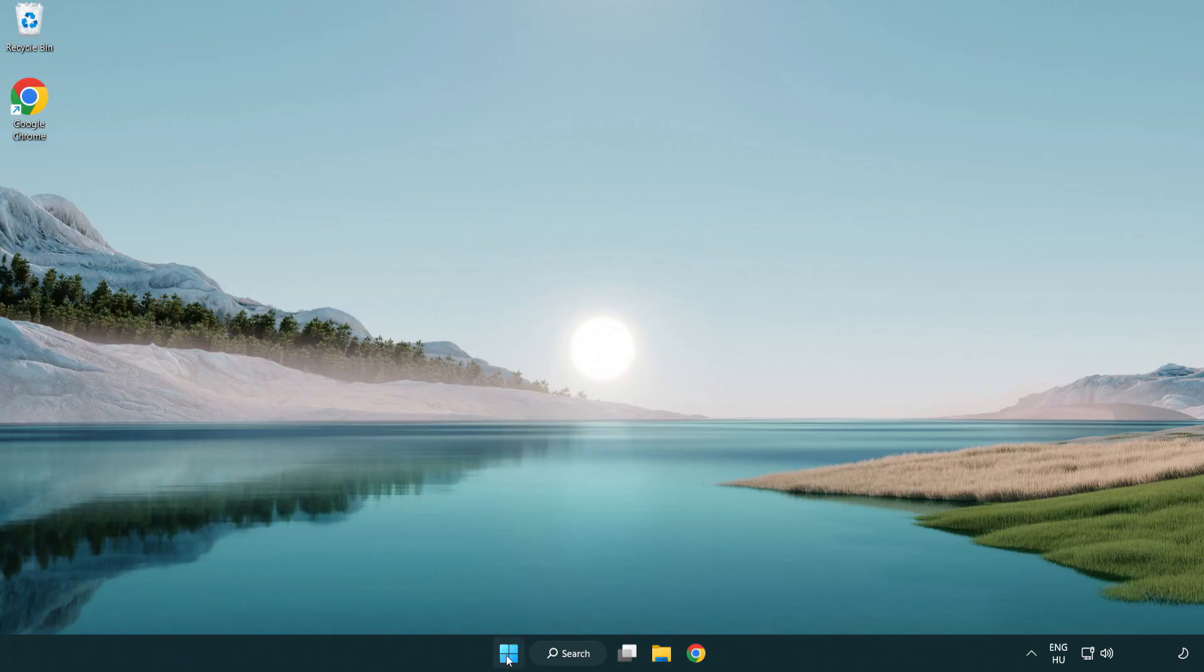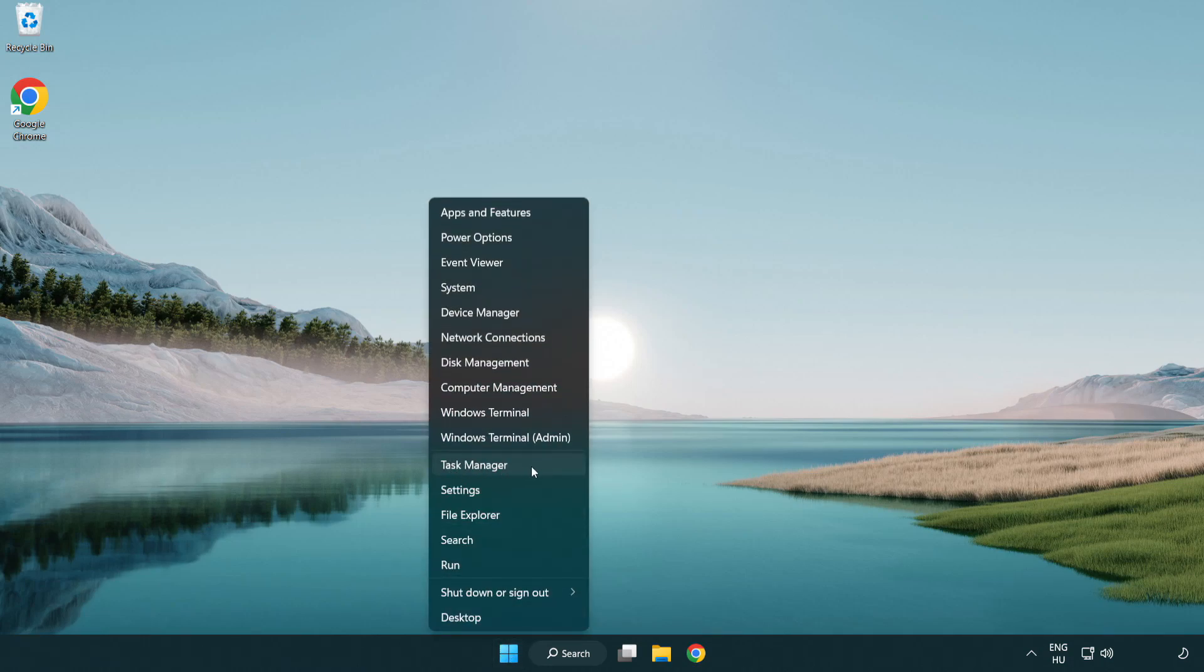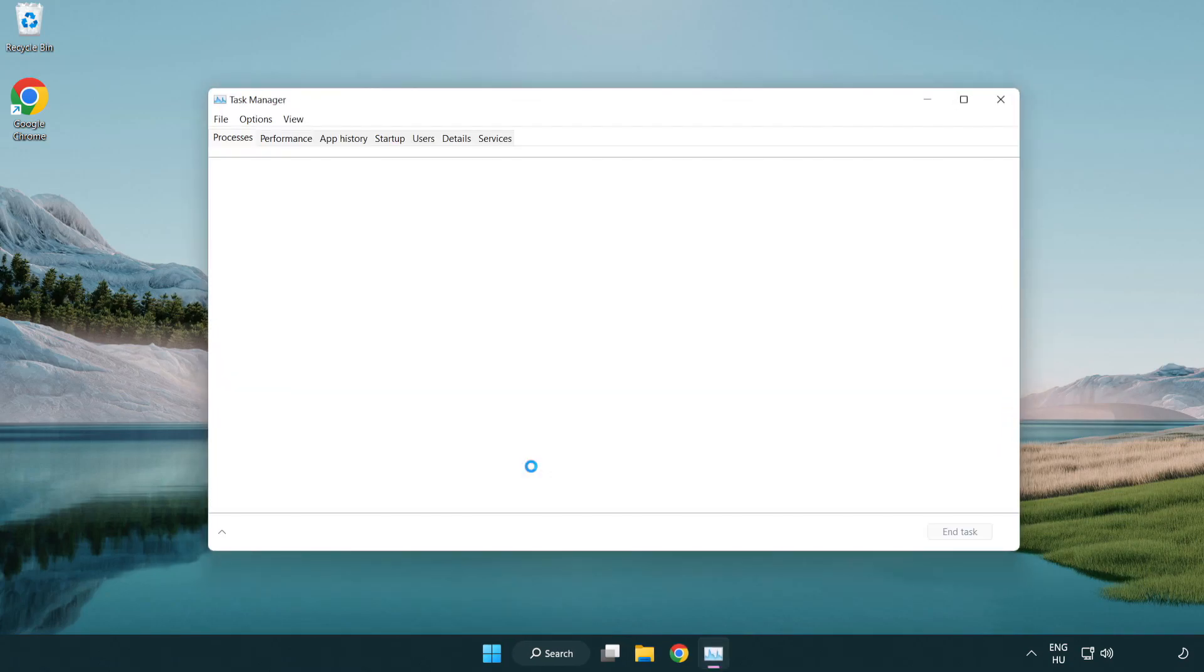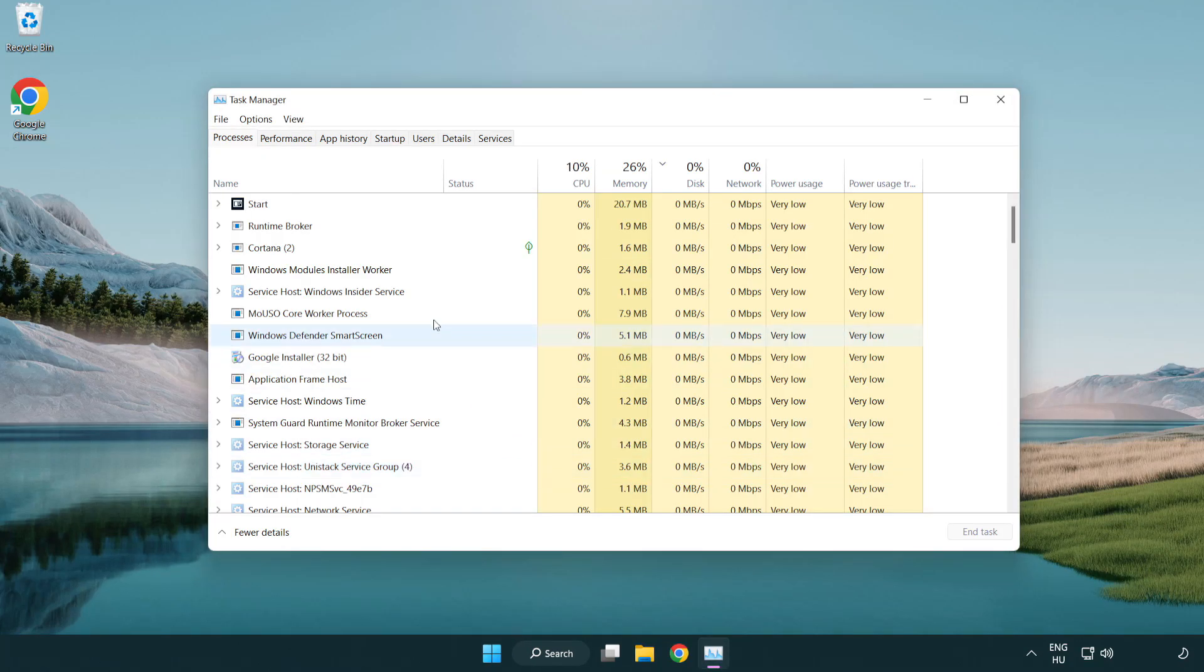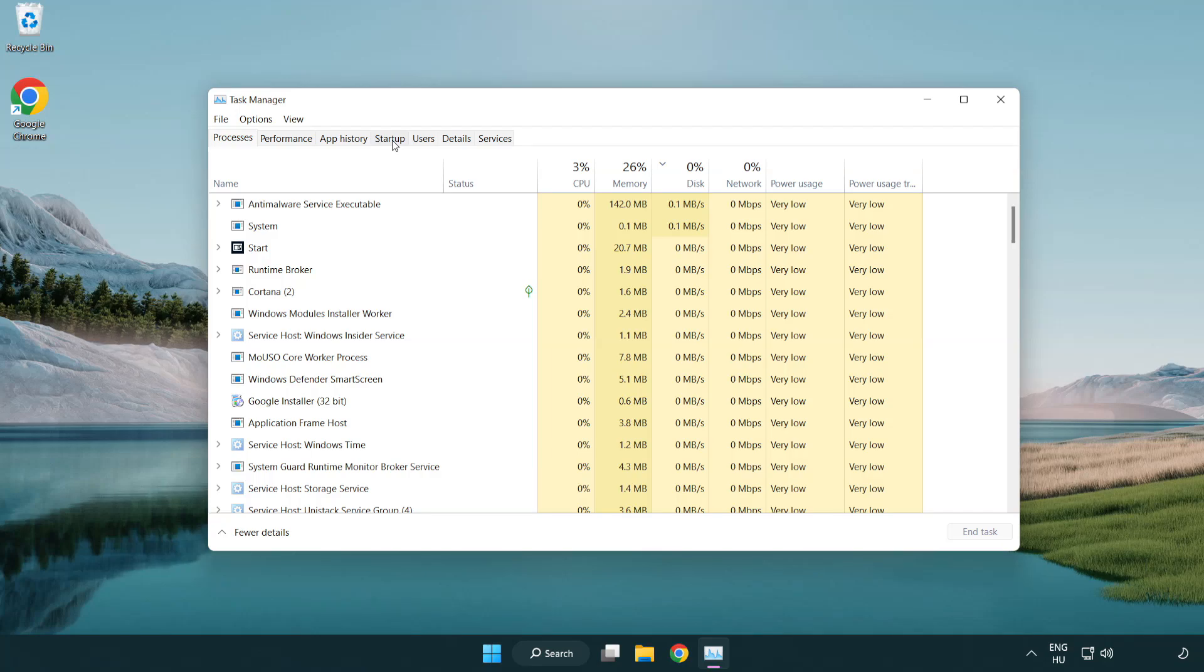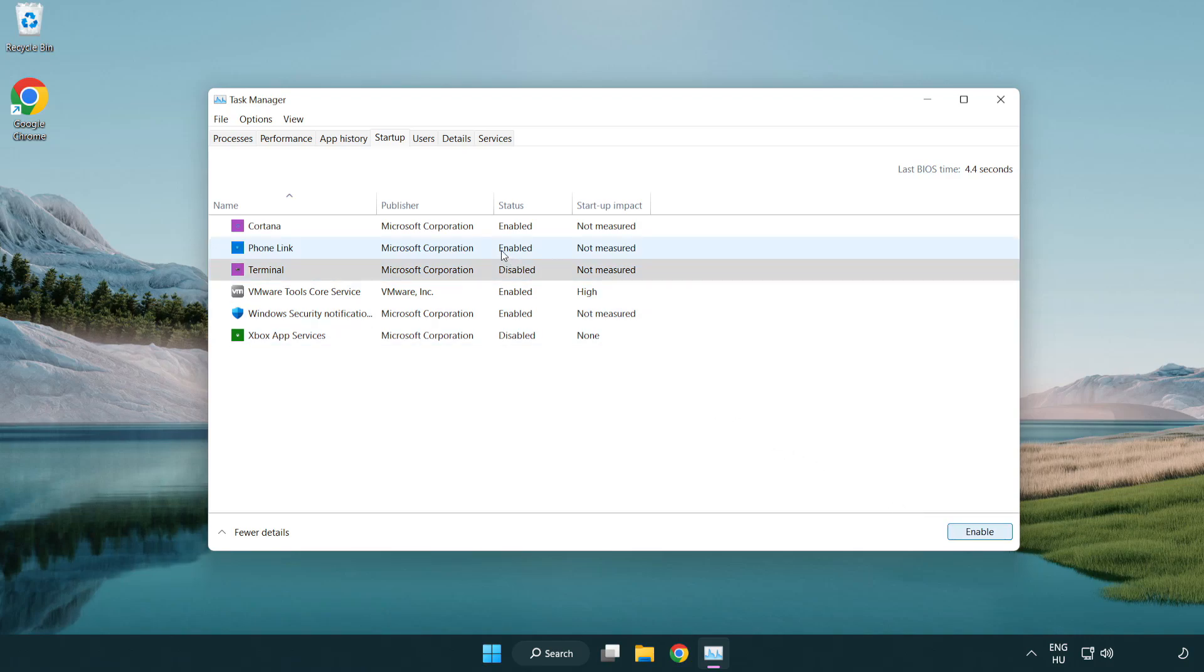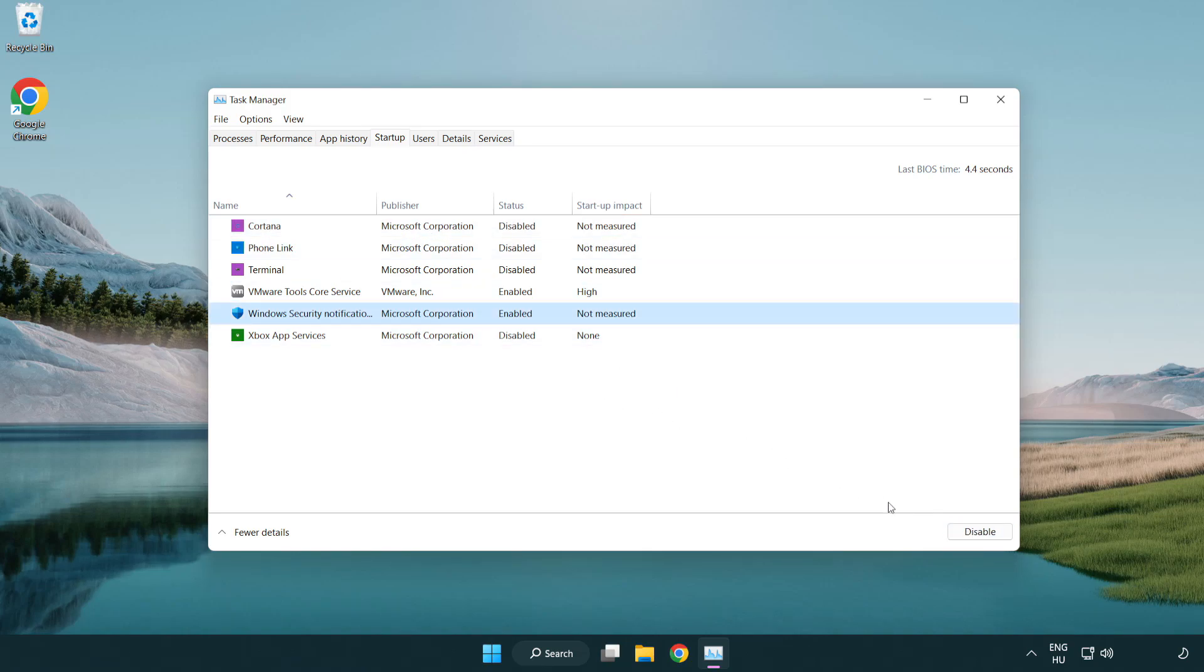Right click start menu. Open task manager. Click startup. Disable not used applications. Close window.